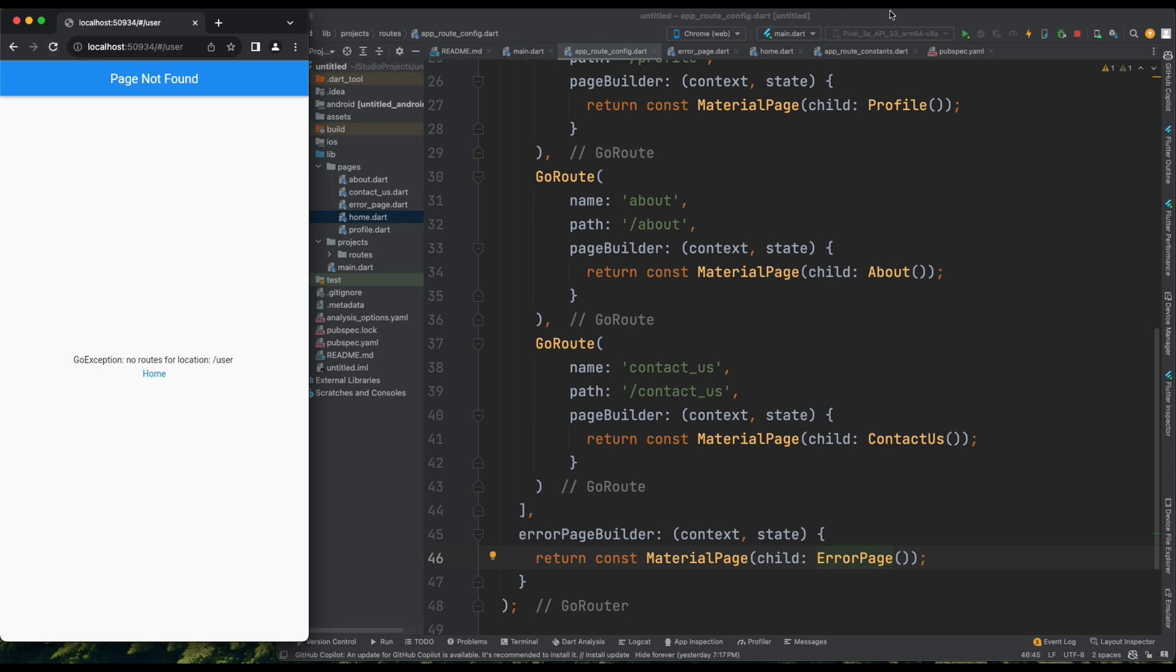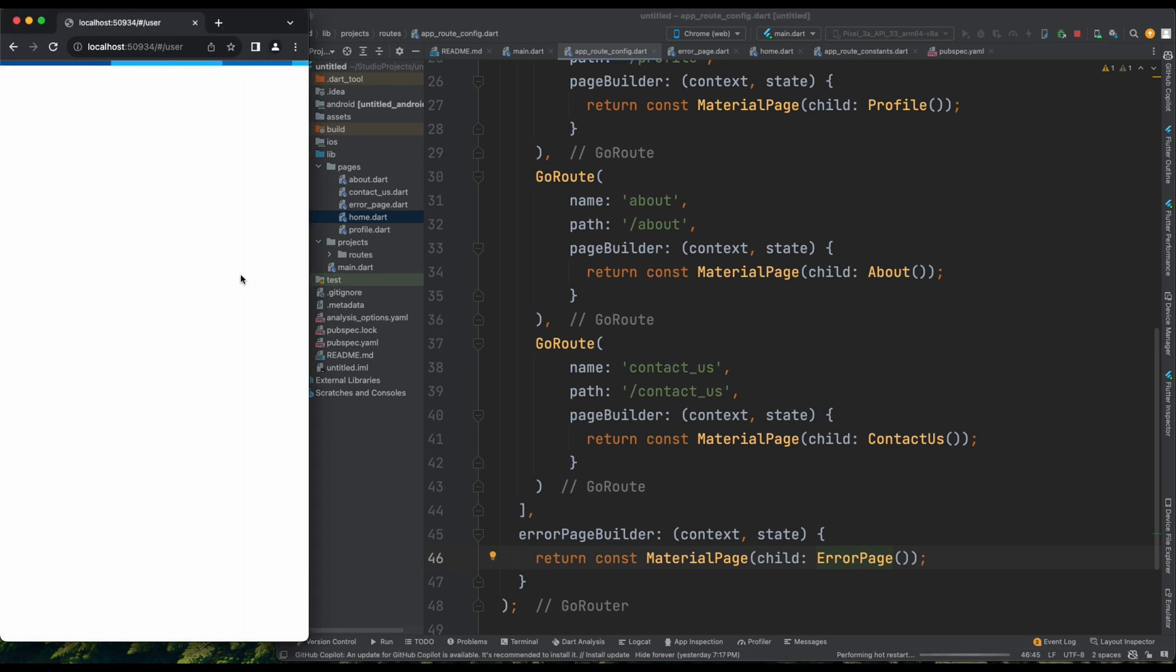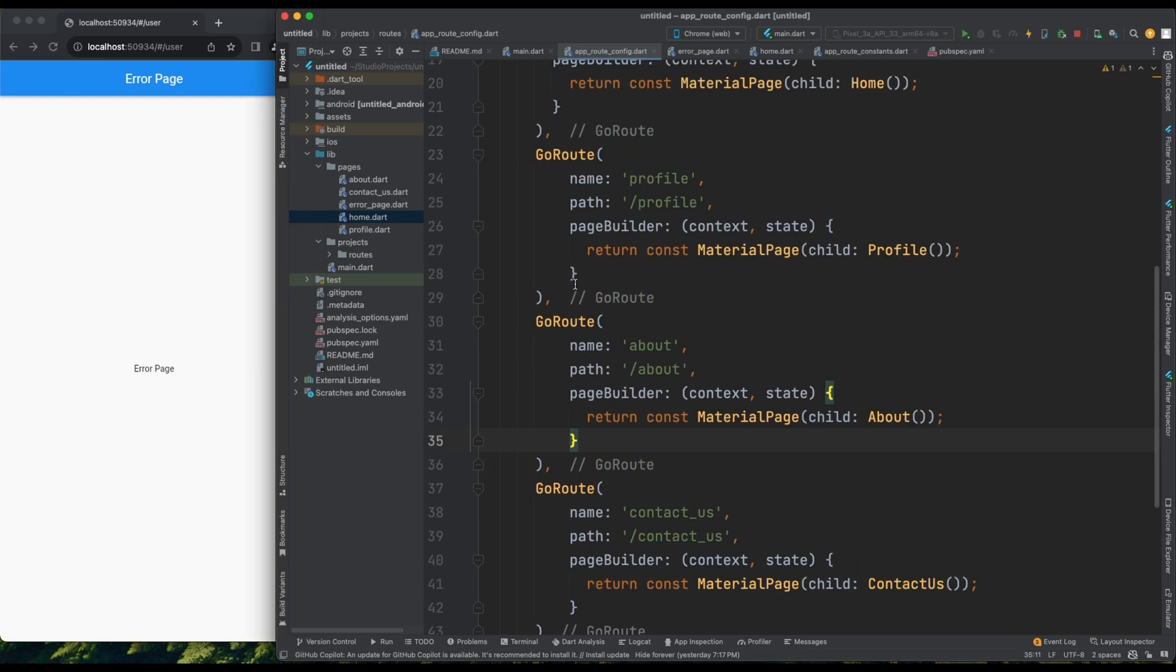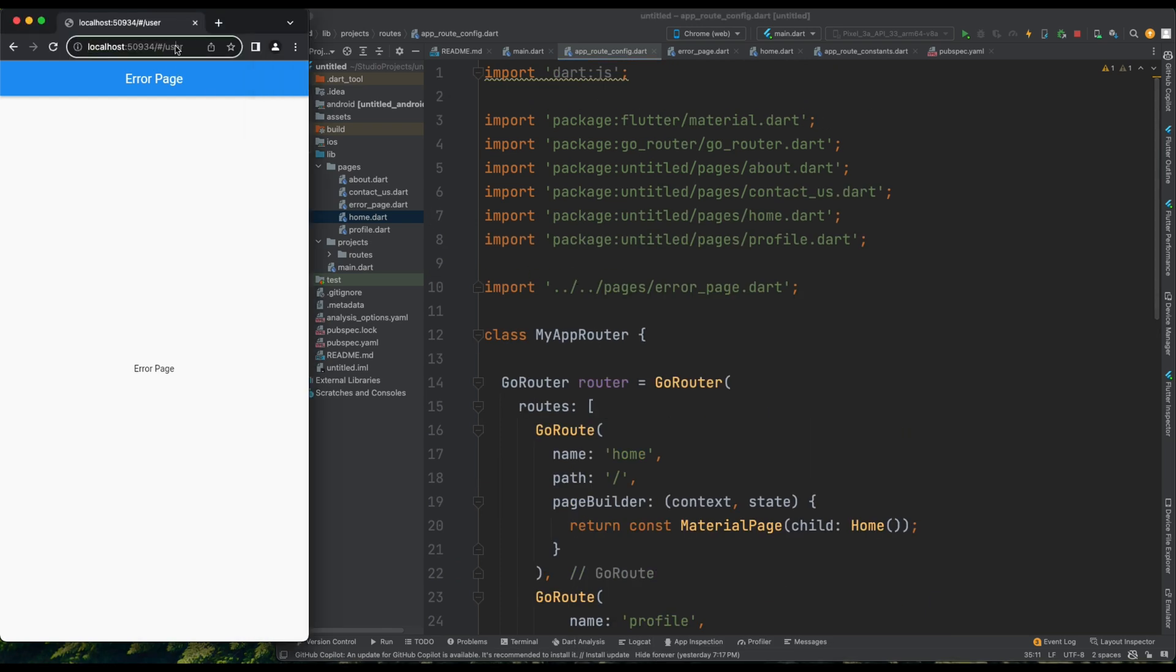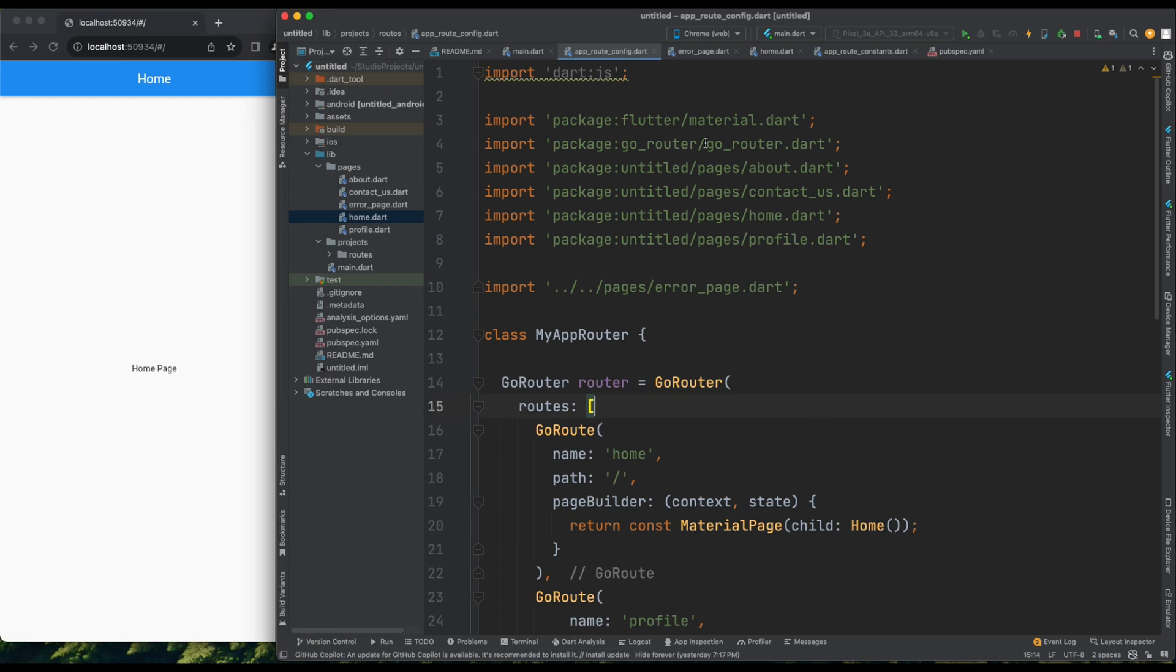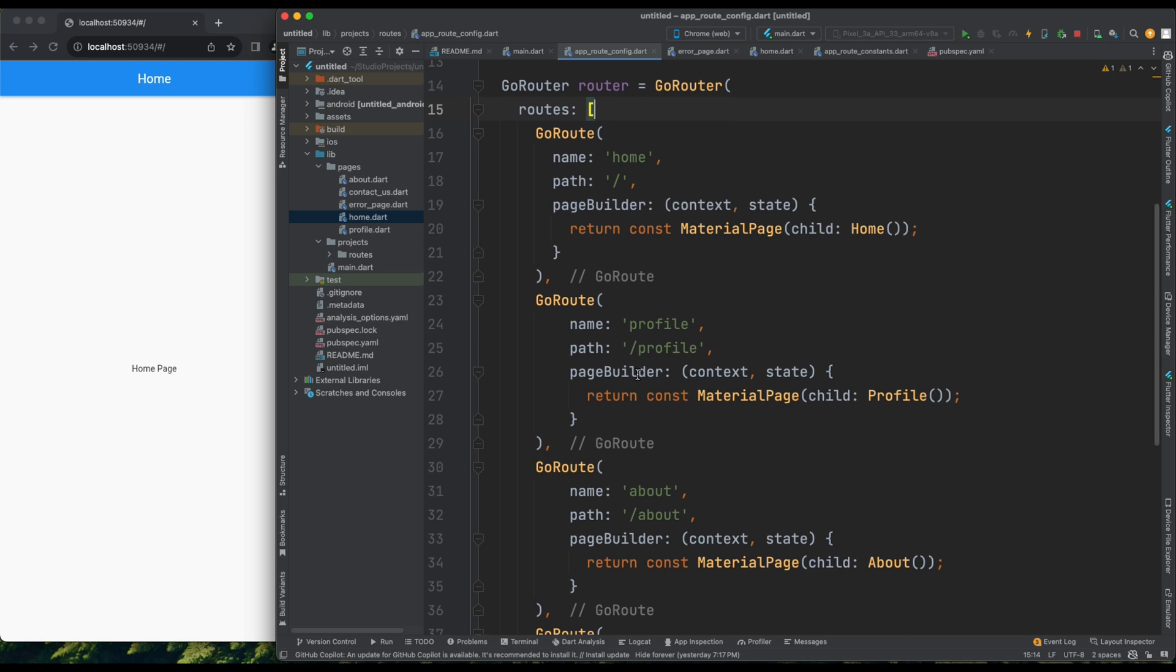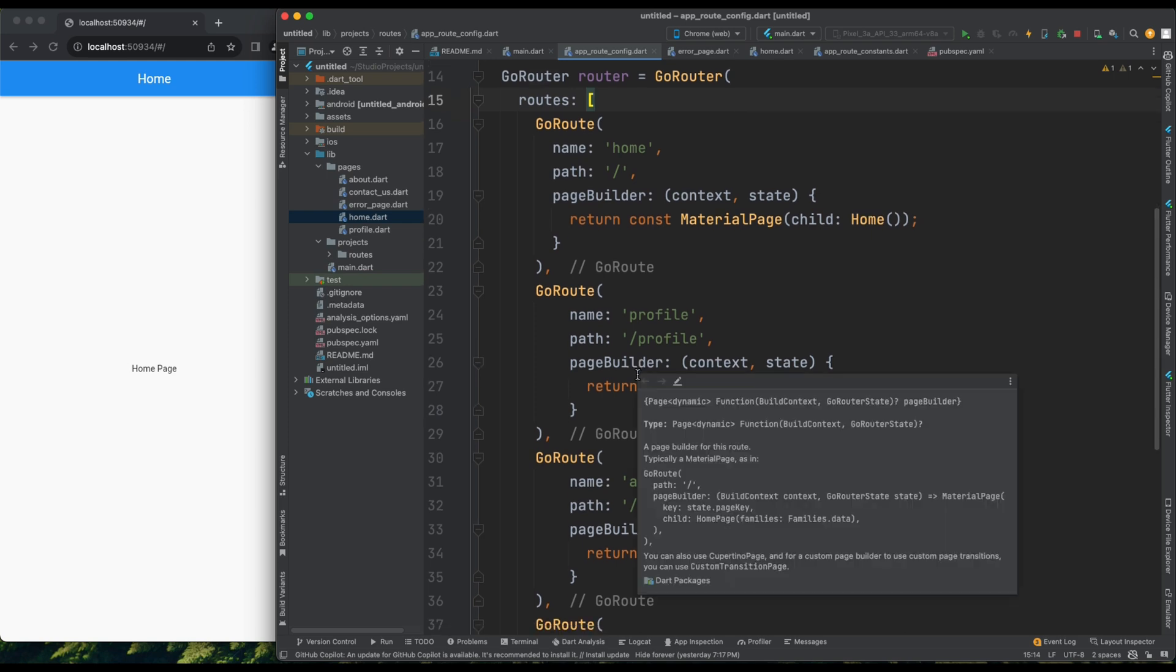I believe we can simply refresh it, and now the ErrorPage is also changed. Let's navigate to our home for now. We know how to change the default error page. Not the home, just forward slash, and I'm on the home page. Now, what we've done is we've defined all the names here. However, managing all these names can become cumbersome as the number of roots increases. Imagine having 100 pages, you wouldn't want to list all the names here.